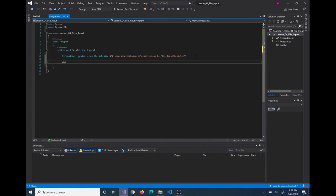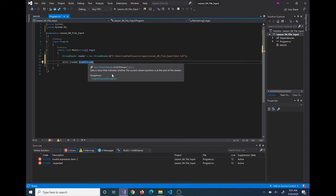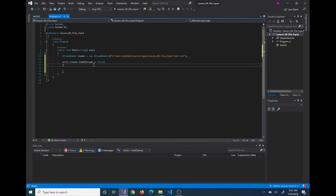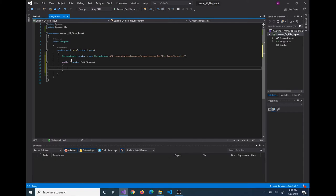We can create a loop that tests while the reader's EndOfStream property — this is a boolean, either true or false — indicates whether the stream position is at the end of the stream. We continue to read lines while we have not reached the end of the stream. A couple of ways to write this condition: you could say while EndOfStream equals false, or you can use the not operator — while not reader.EndOfStream. Both have the exact same effect; use whichever you're more comfortable with.